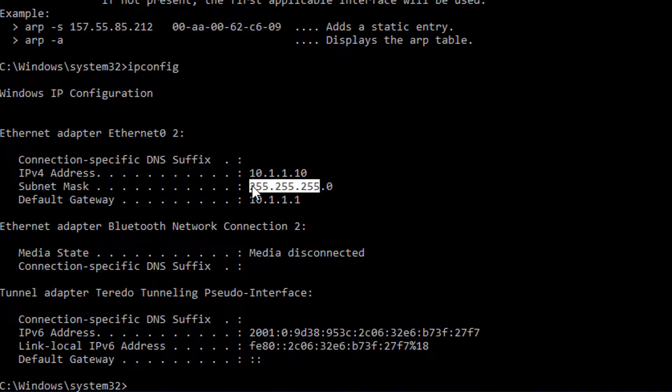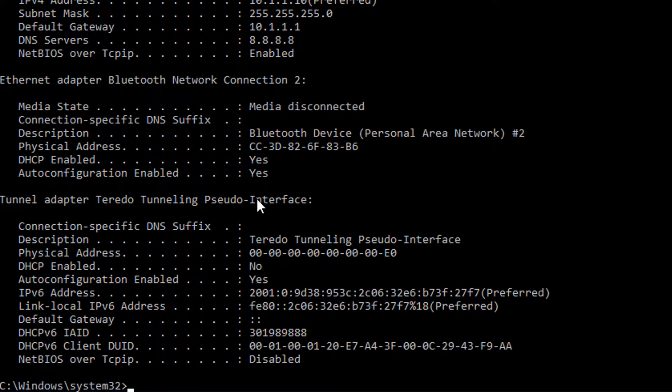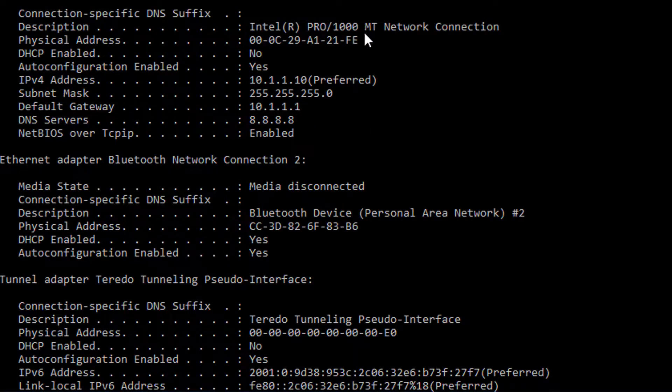Since 8.8.8.8 is not in my subnet, I need to send an ARP message to my default gateway saying: who has IP address 10.1.1.1? Tell 10.1.1.10 — that's me. Then 10.1.1.1, my default gateway, replies with its MAC address, which is a layer two address. You can actually see that by looking at this command here. The default gateway replies with its MAC address, I send an ARP reply back, and then communication is able to continue.